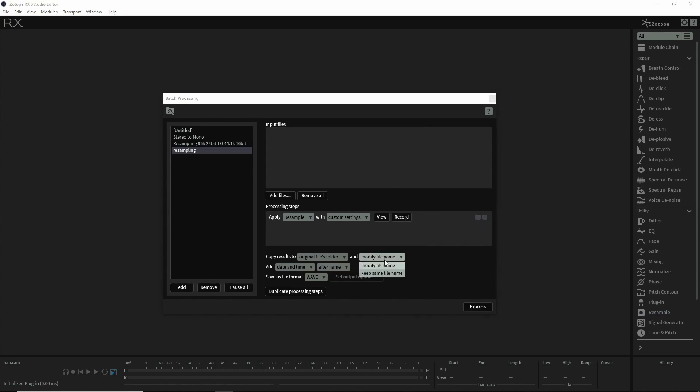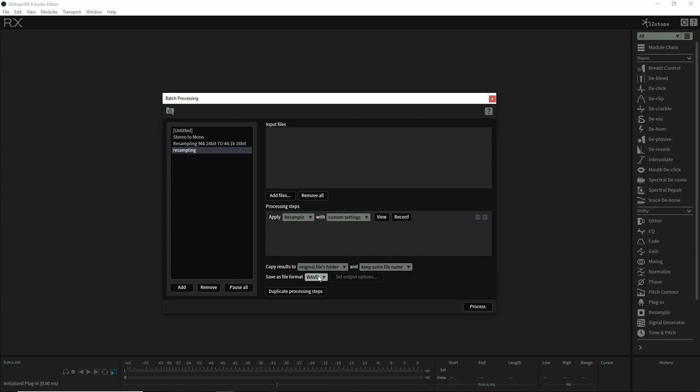We're going to keep the same file name. We'll keep the results in the same folder, keep the same file names, WAV format, and that should be good to go.